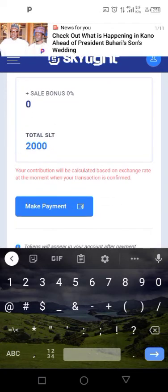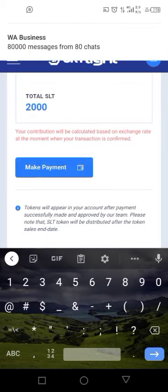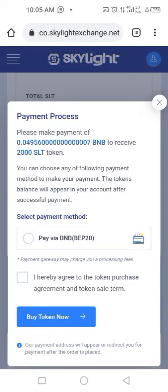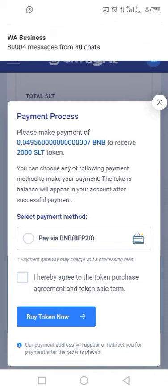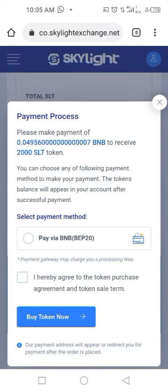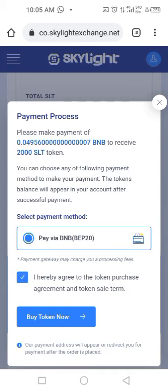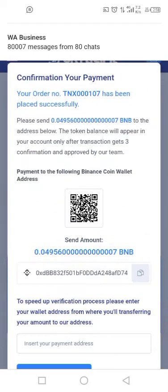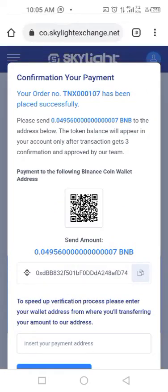Once that is done, you click on 'Make Payment.' Payment is made via BNB, which is BSC Smart Chain. You select 'Pay via BNB,' check 'I hereby agree,' and click on 'Buy Token Now.' You then copy this particular address shown beneath this page.